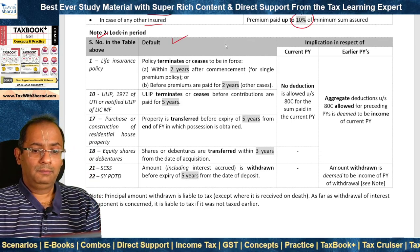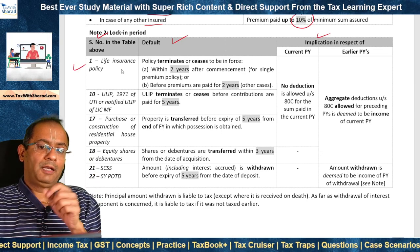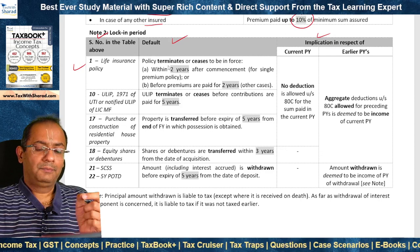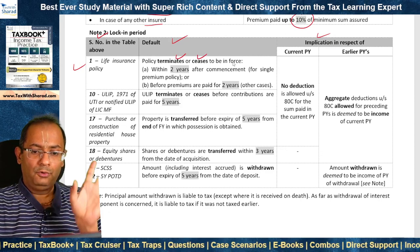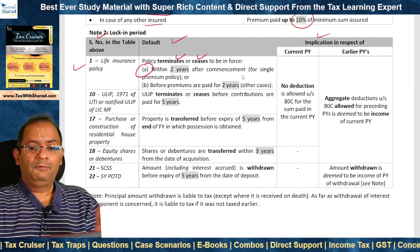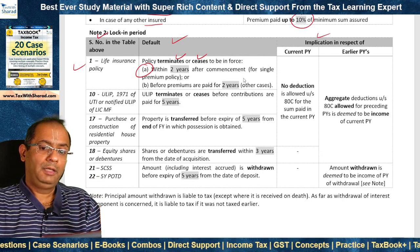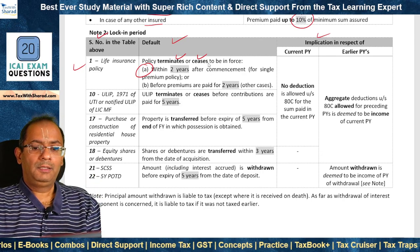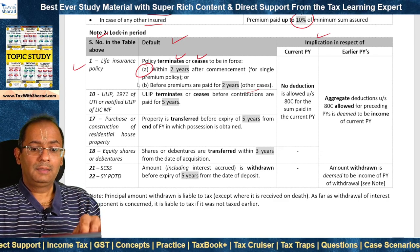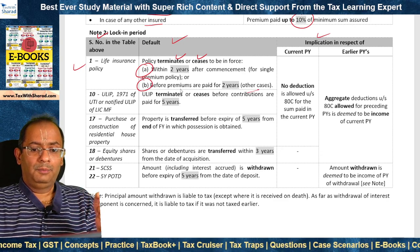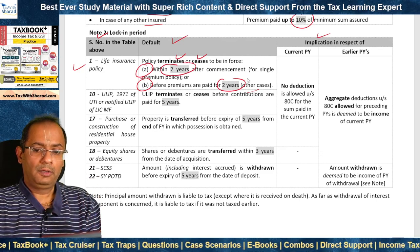Now we look at the lock-in periods specified under Section 80C. As far as life insurance policy is concerned, the default is that the policy terminates or ceases to be enforced. In the case of a single premium policy, this means within 2 years after commencement. In other cases, where the policy terminates or ceases before premiums are paid for 2 years — so 2 years is the lock-in period.